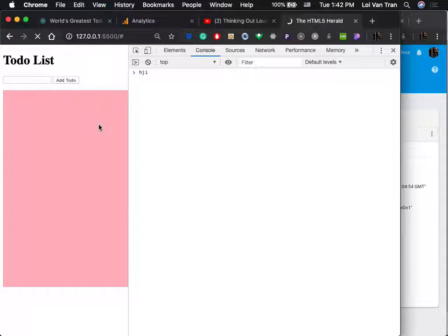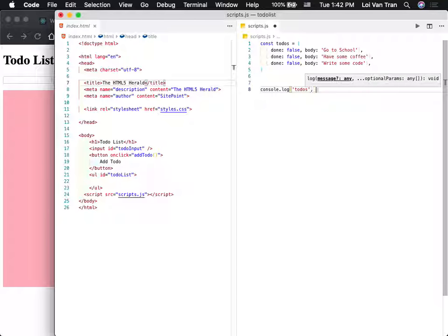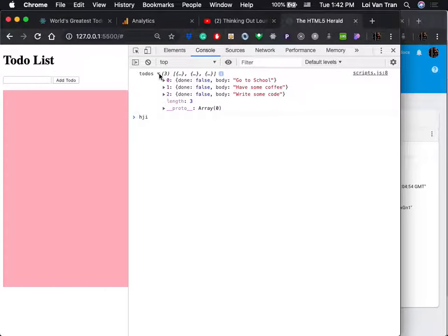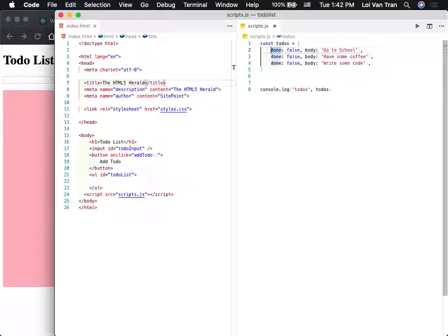Do I have something called to-dos? Can we go — why does it fall? Because we hard-coded some data here. What does the key say? Done.